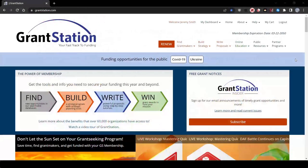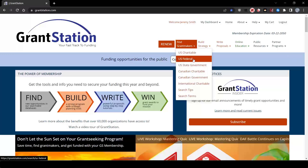We always encourage grant seekers to start their research by looking at government funding sources, as these sources can often provide most, if not all, the funding that you need.